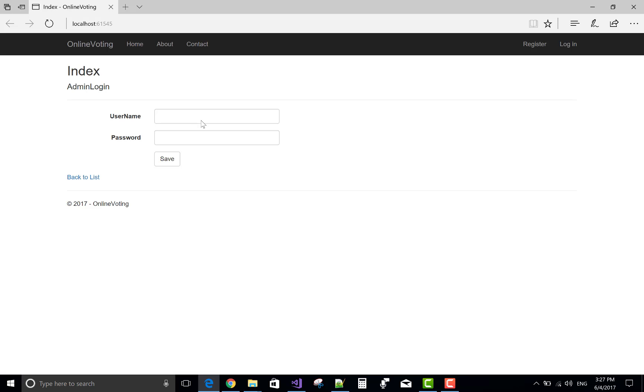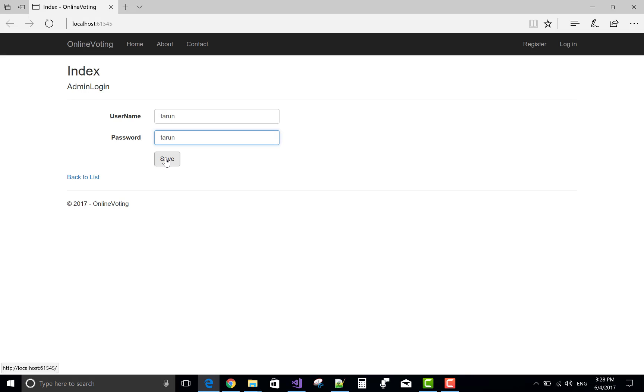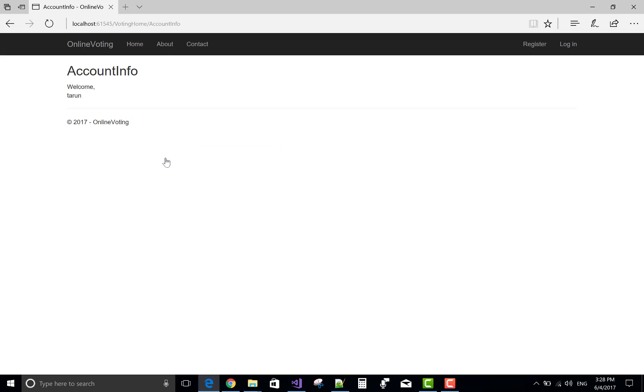We have one view, that is the index view, and that view passes the value, that is username, to another view that is account info. The name is root.